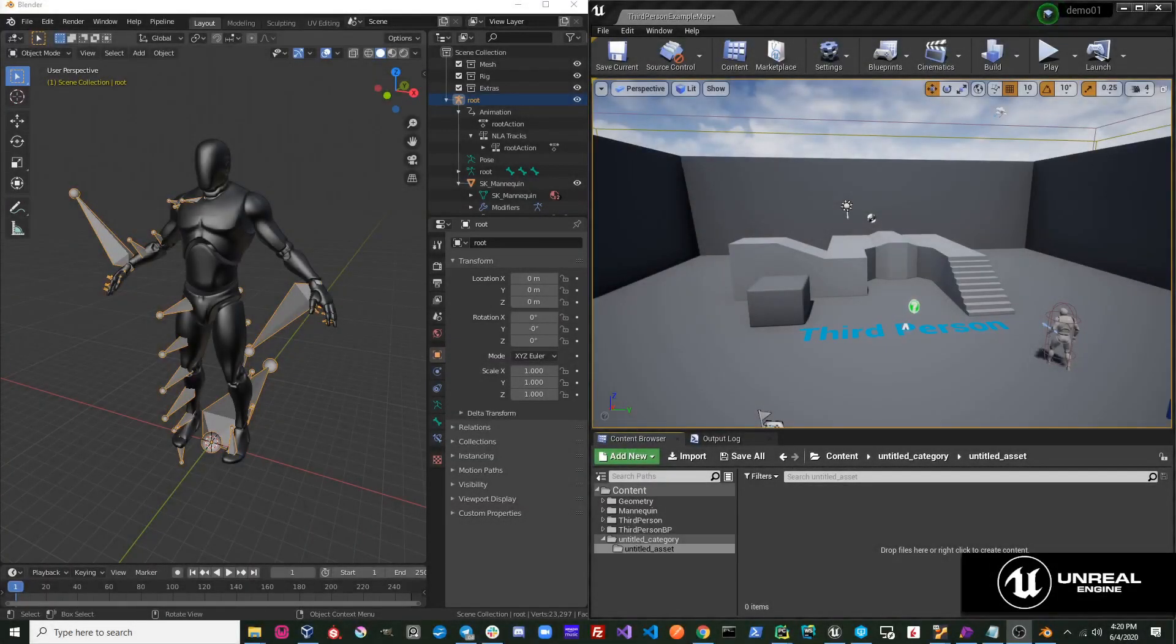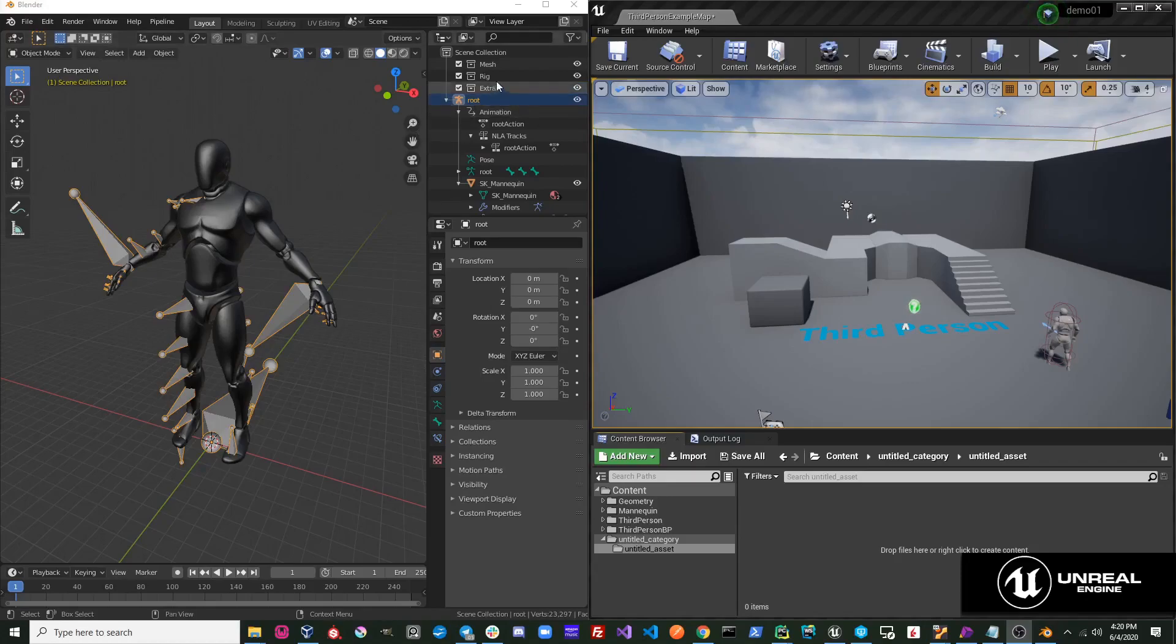Send to Unreal creates several collections for you. These collections are important, and each name is a reserved name for Send to Unreal.